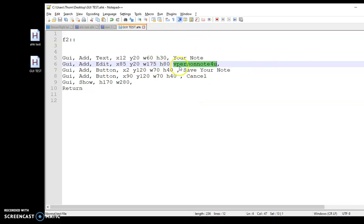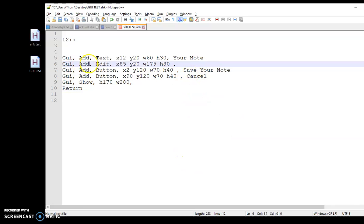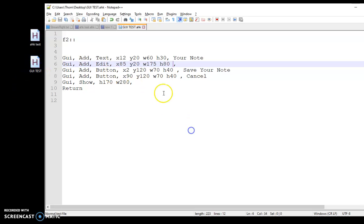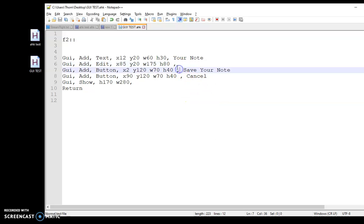Now, if I didn't have this variable in my GUI, you would be fine — you'd be able to reopen it over and over again. But if there is a variable in there, it is going to mess you up.